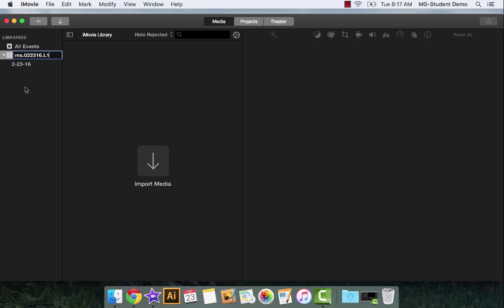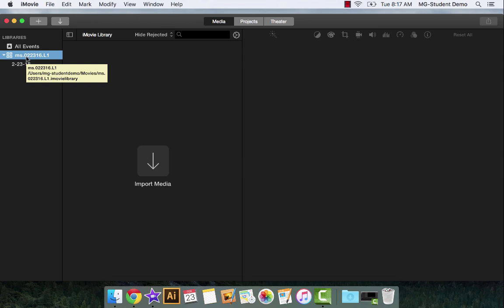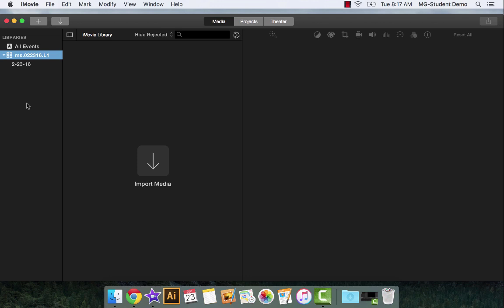I'm going to name that library one. I may need more than one library to organize all of the video that I do. If you become a professional videographer, you're going to have several libraries and lots of events in your iMovie library. The library is sort of the global catch-all for events and projects. The events are where you store all the media you're going to use. They've created an event for us. Let's go ahead and rename that event as well.